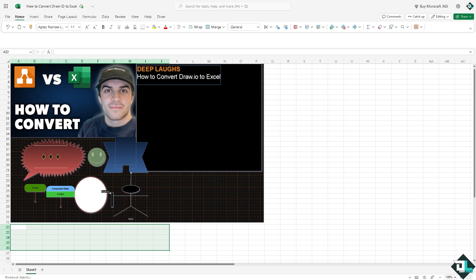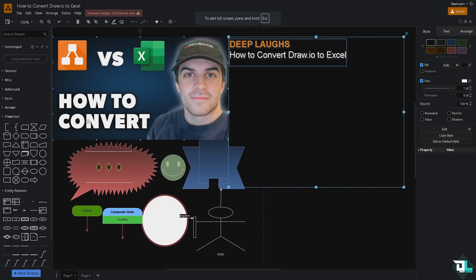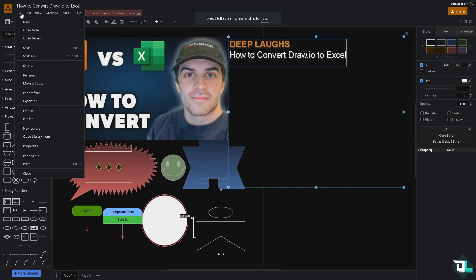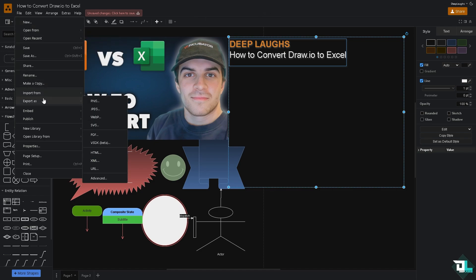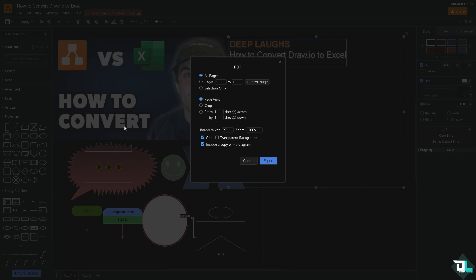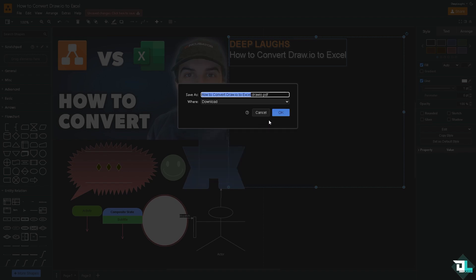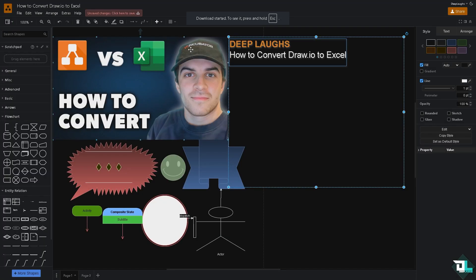Now the second option that I'm going to do is go back again to Draw.io. Now this time I want you to click the file section again. This time I'm going to use the export as PDF. What we can do is click the export button. I'm going to export it to my computer again.